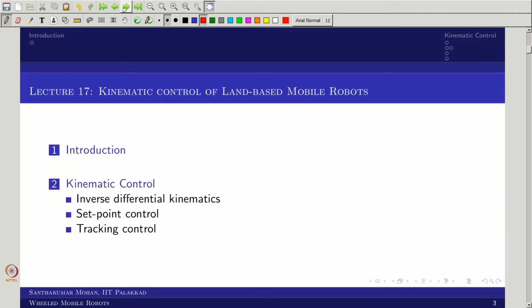Welcome back to the Build a Mobile Robot course. In the last class we covered robot motion control and its types. Here we will do kinematic control for a general land-based mobile robot, writing equations for the general case without specifying wheel configuration. Holonomic and non-holonomic cases will be covered in the next lecture. This lecture covers inverse differential kinematics, set-point control, and tracking control with respect to kinematics.